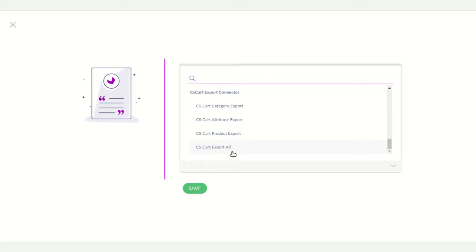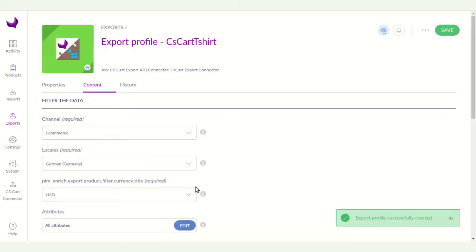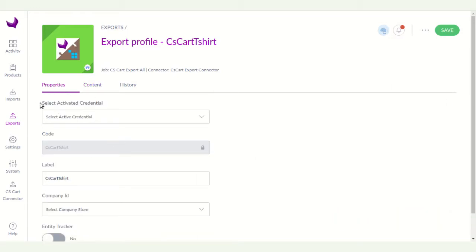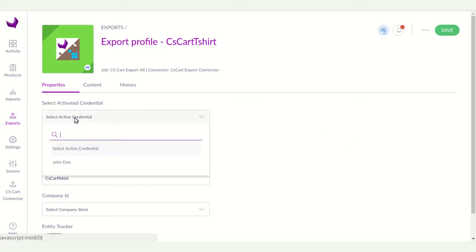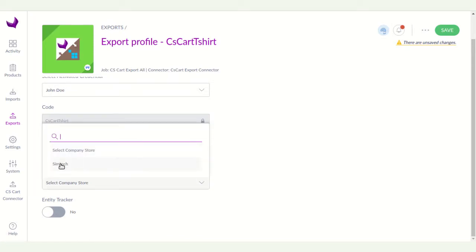Here you can see the job profiles. 'CS-Cart Export All' will export all your products from Akinio to CS-Cart along with attributes, attribute sets, and categories. 'CS-Cart Product Export' will export only the products along with attributes and categories. I am choosing 'CS-Cart Export All' and clicking Save. Now select your activated credentials.